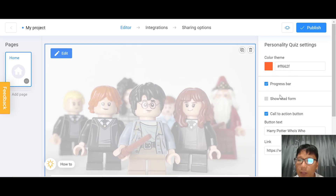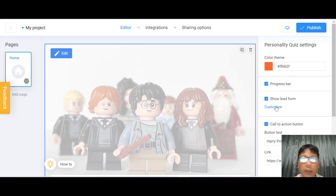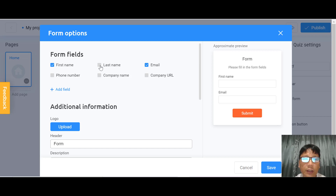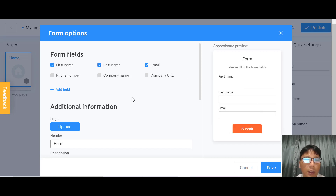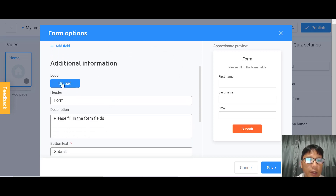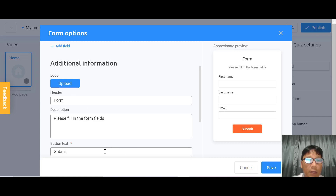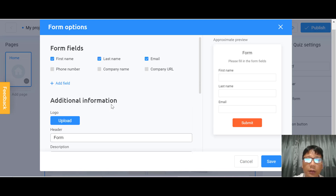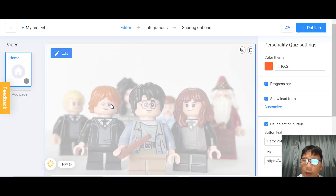Back on the main screen, you can change color themes and progress bar settings. I'll also show you how to customize the lead form. In the form options, you can add fields such as first name and email. You can also add a last name field or add new fields. You can upload your logo, edit the header, form description, button text, and link to your privacy policy. You can also integrate the form with Mailchimp.